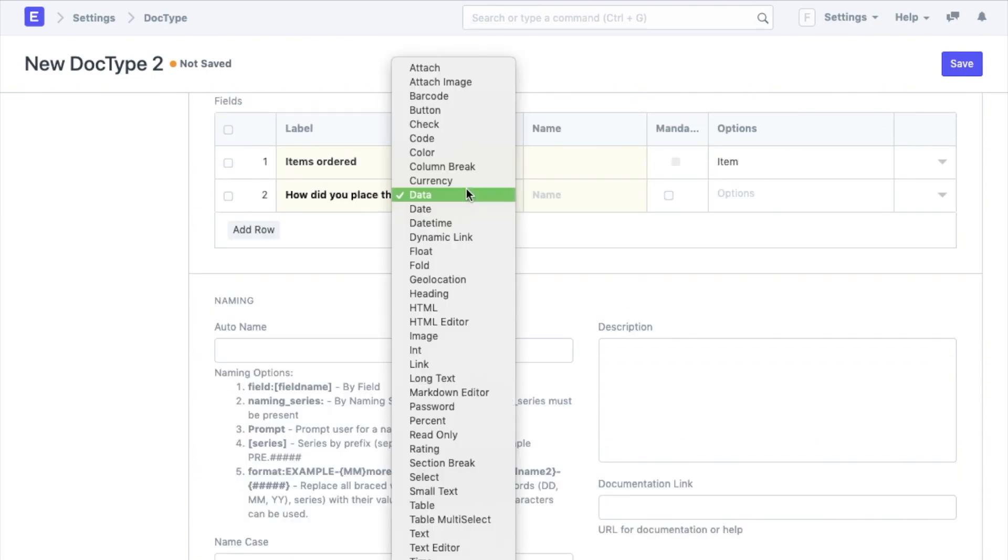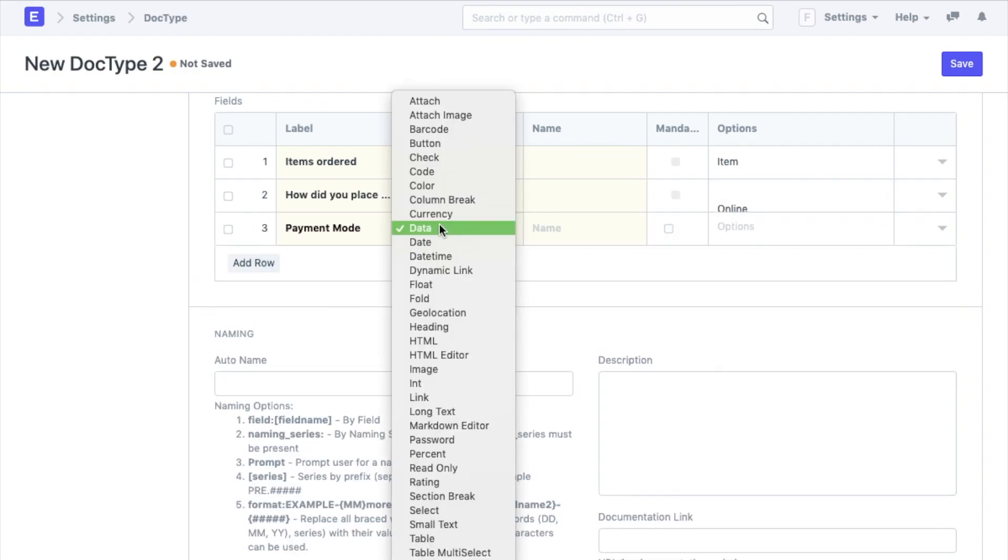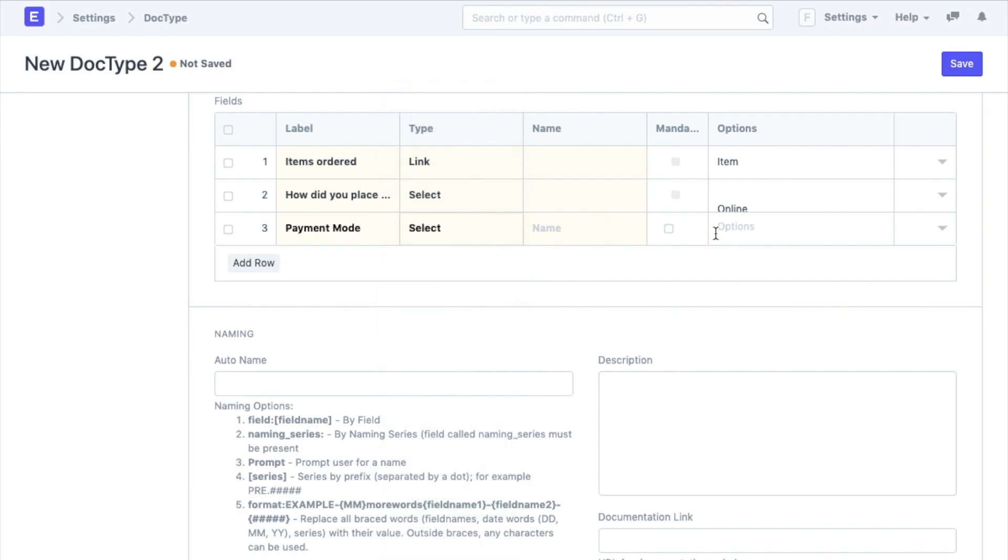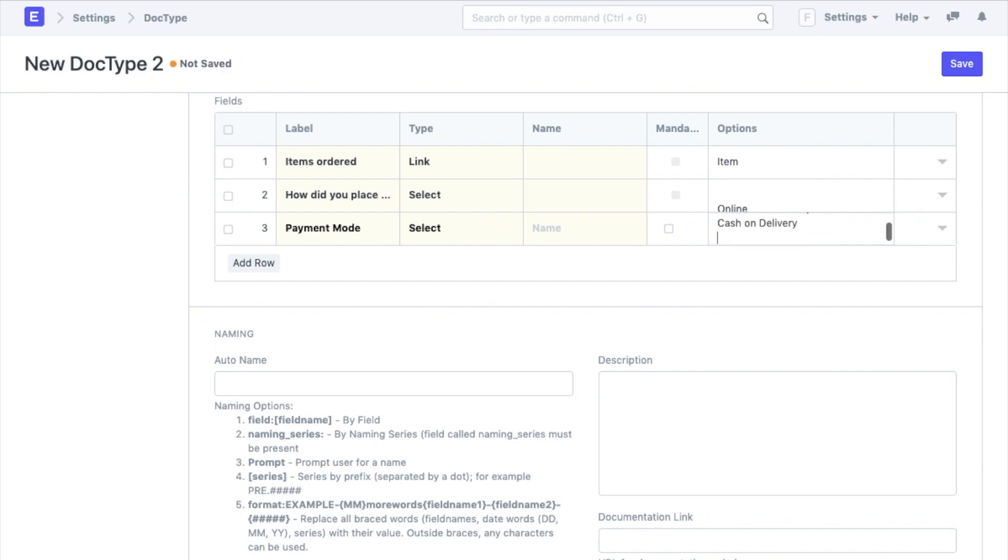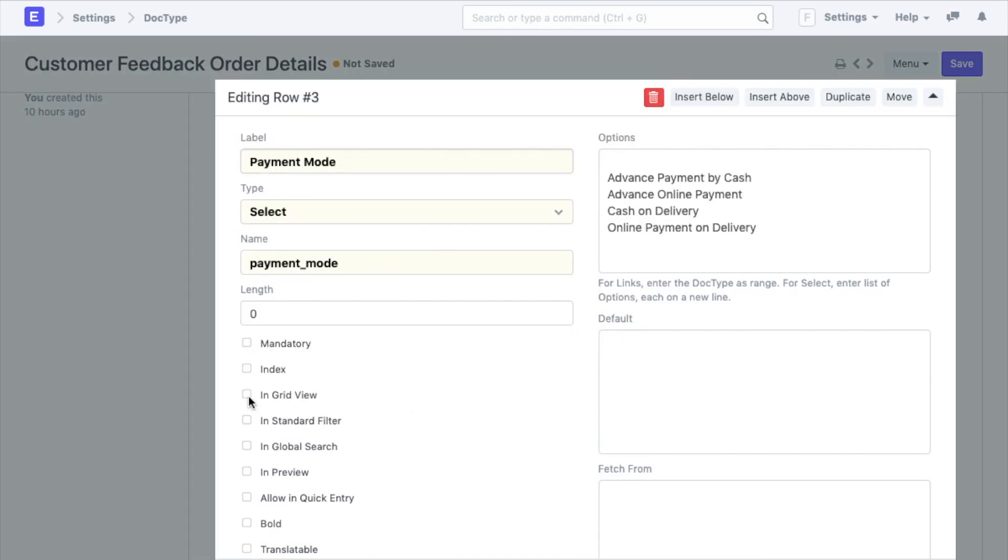A select field type that will ask the customer how they place the order, the options being online, on phone, or in person. The last field would be the payment mode. Again a select field with options being advance cash payment, advance online payment, cash on delivery, or online payment on delivery. Make sure that you make all these fields visible in the table grid view by enabling this option.